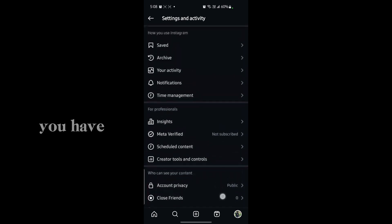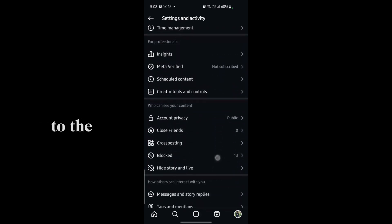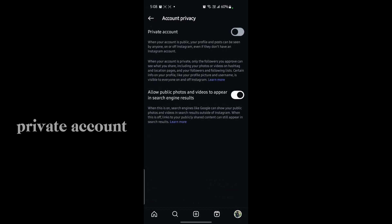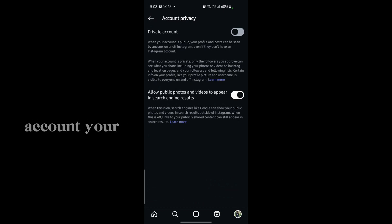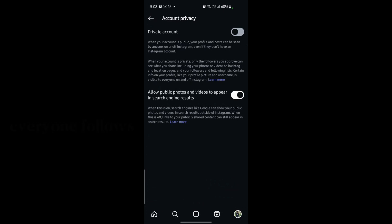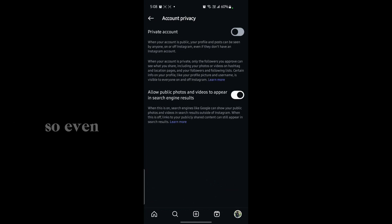Go to Account Privacy. There you'll see an option for Private Account. When you make your account private, no one can see your following and follower list, even people who don't follow you.